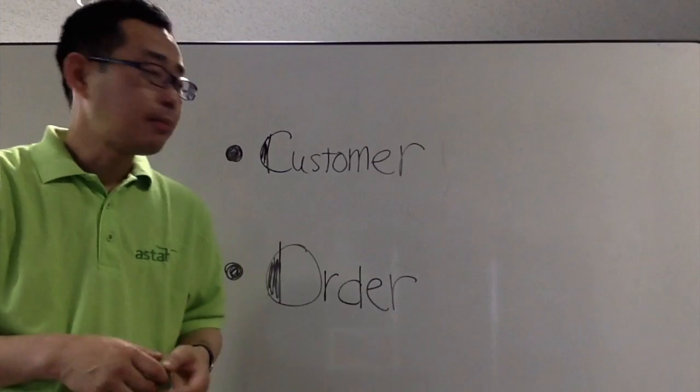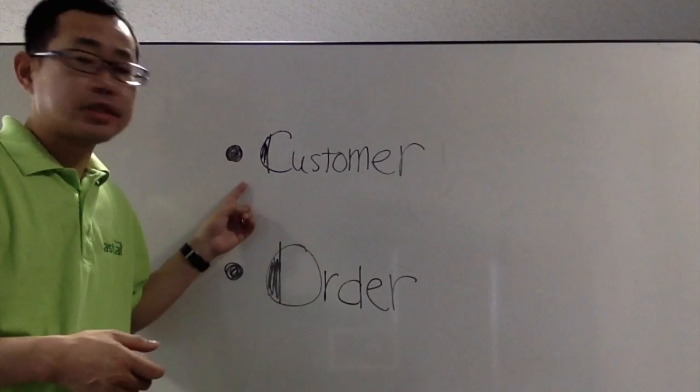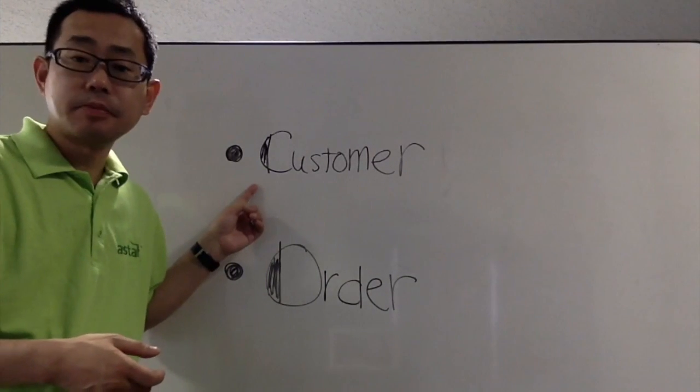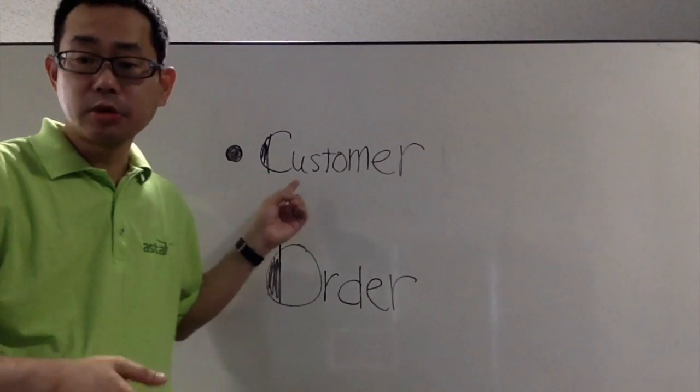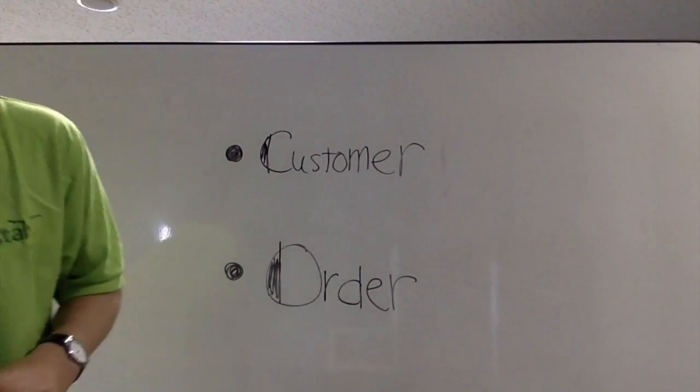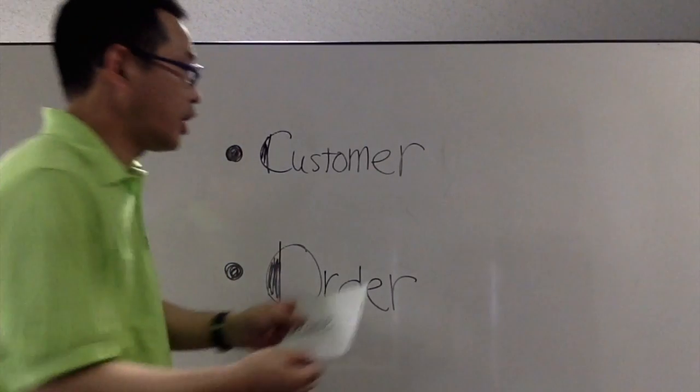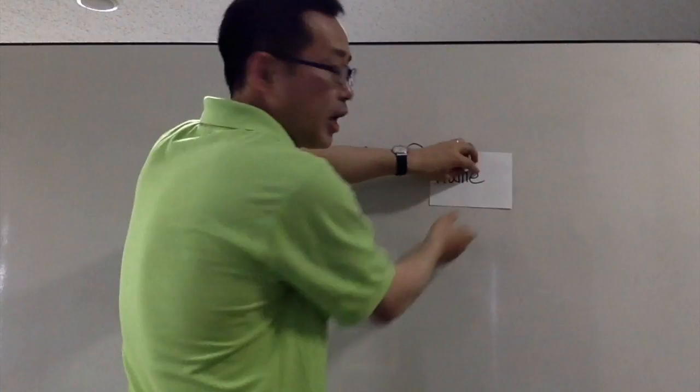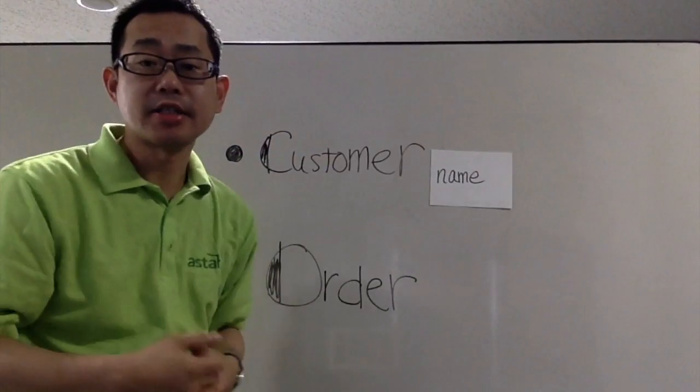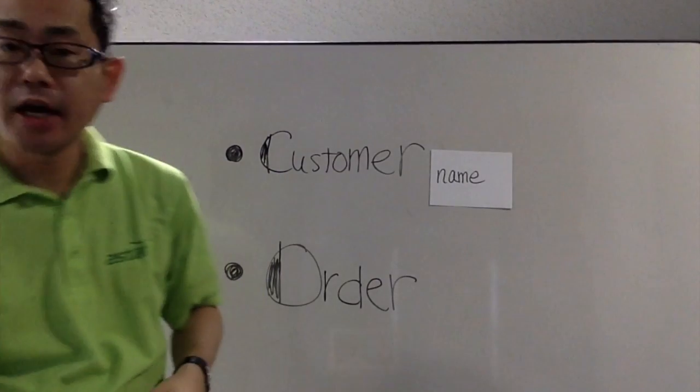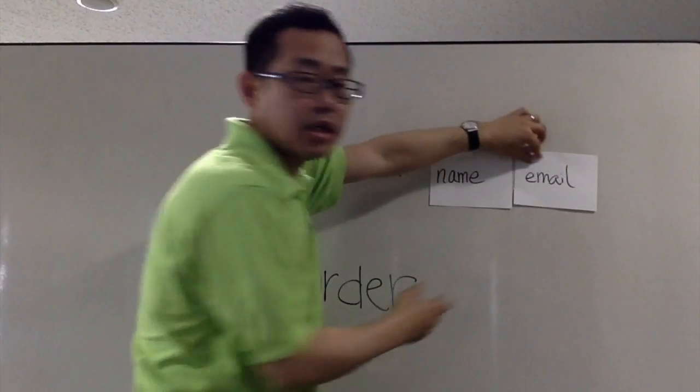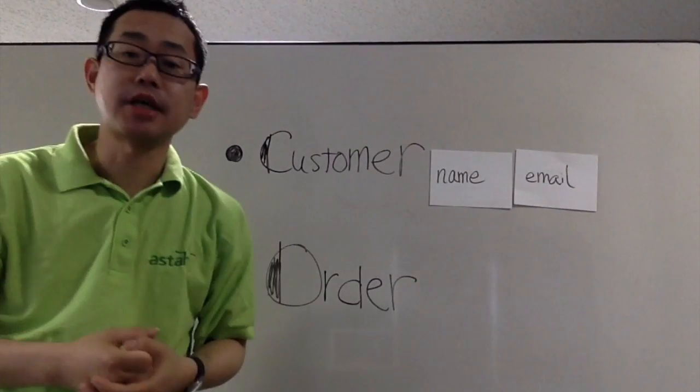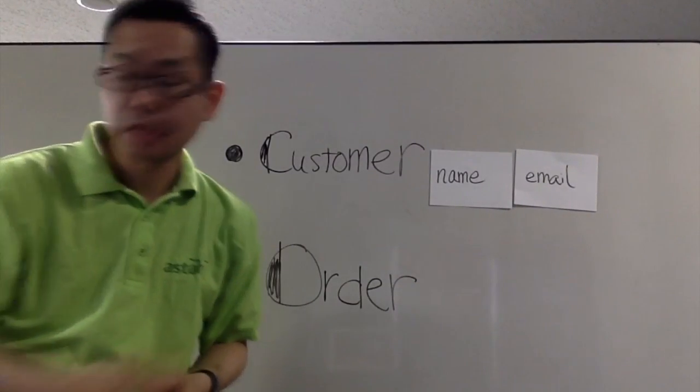For example, there is a customer and an order. A customer will have a name as a property and also an email address as a property.